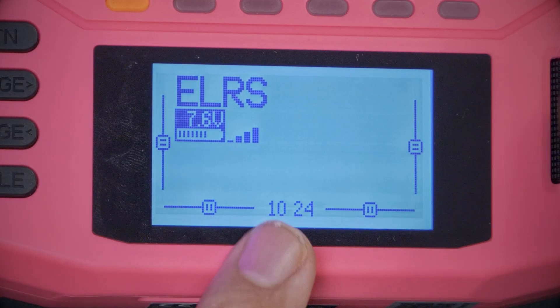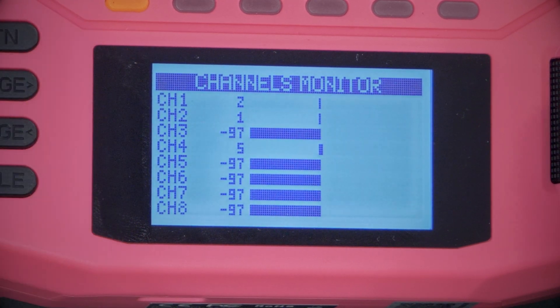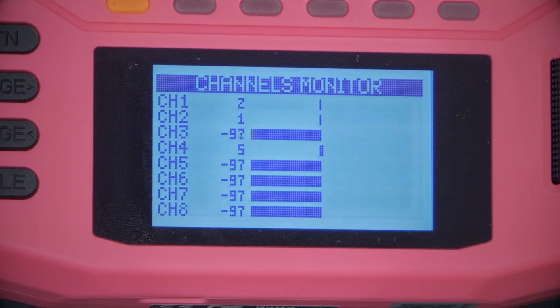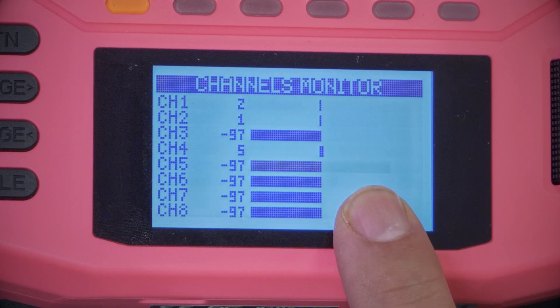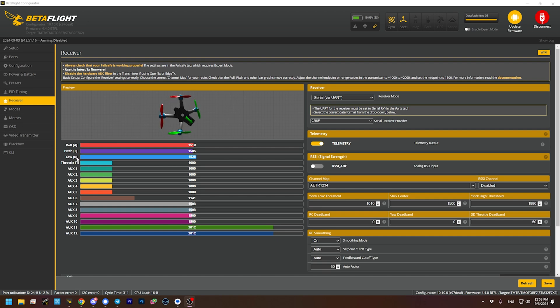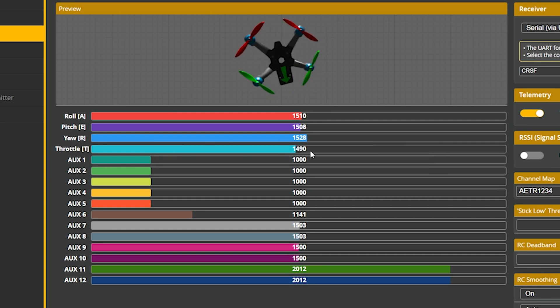The way the radio does that is by mapping those controls to channels. If I press the page key on the main screen, I can see a list of channels the radio is outputting — channel 1, 2, 3, 4, 5, 6, 7, 8, 9, and so forth — and I can see the channel position. As I raise the throttle, one of the channels goes up and down. Each channel represents the physical state of one control. If I flip the arm switch, channel 5 goes between high and low, and we can see those channels represented inside Betaflight as well.